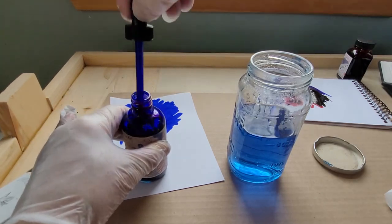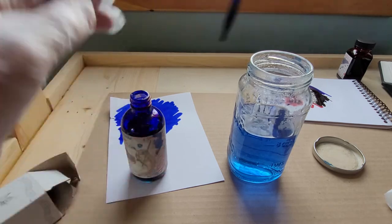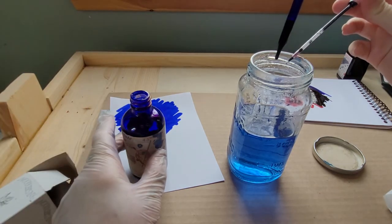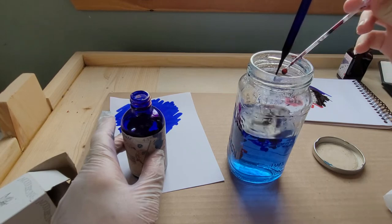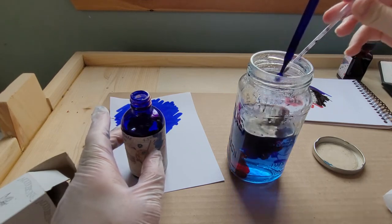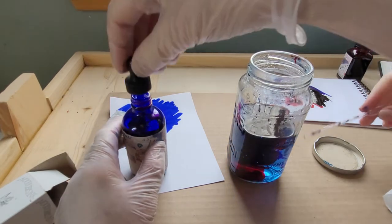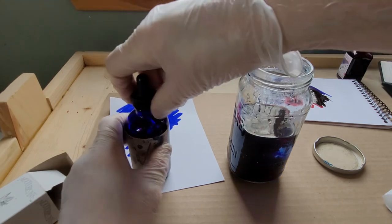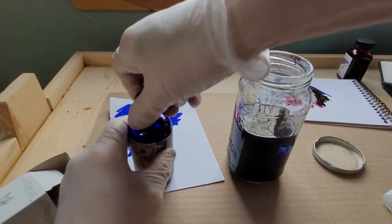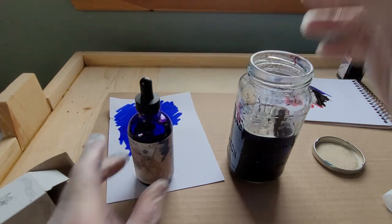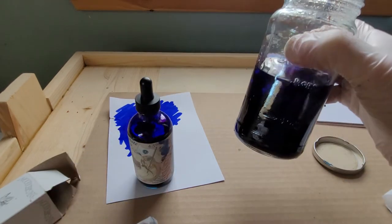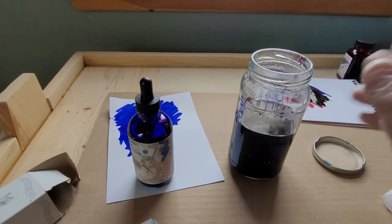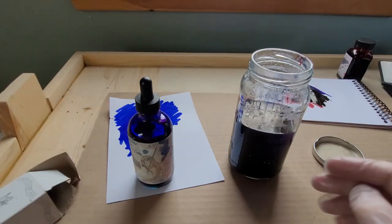We're going to drop some Baystate Blue and Tiananmen in there at the same time. I don't know if anything will really happen. Ready? One, two, three. Anything going on? Oh it's pretty! Oh look, they're still separate. What? They're still kind of separate, they're still separate.